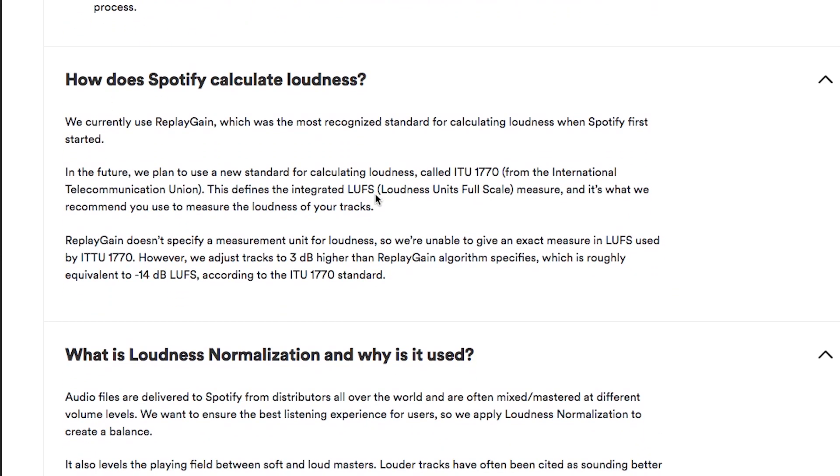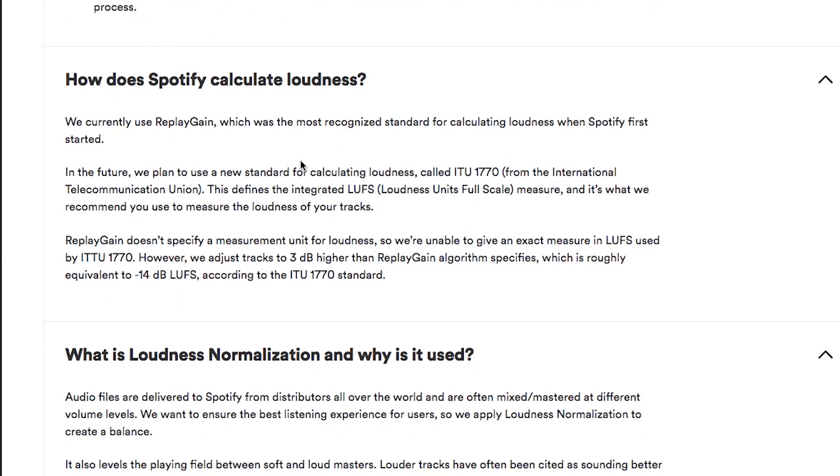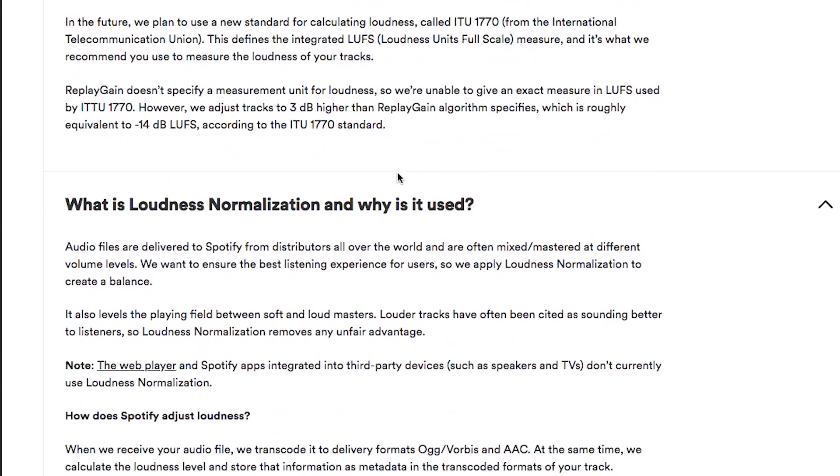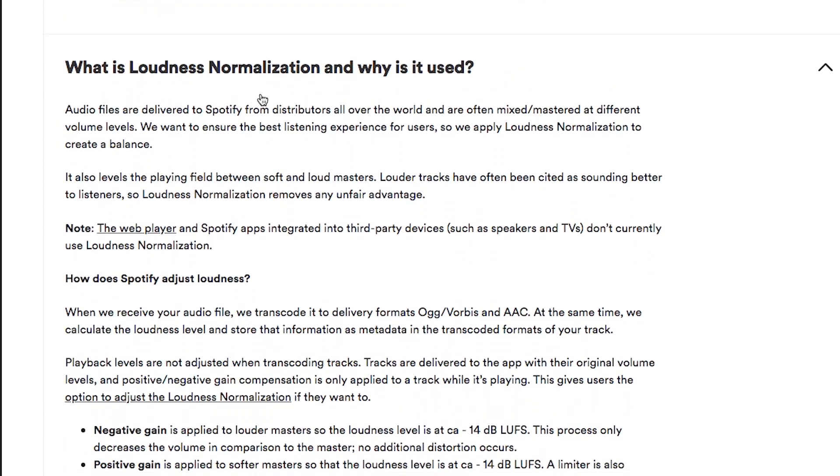If your track's loud, then all the values are closer to max, so then when they transcode it to a lossy format that they use for streaming, it's more likely to add extra artifacts in the master. Now, if you scroll down, you don't have to read all of this, but I'll summarize it for you. This just describes the standard that they use, replay gain. Feel free to look that up if you want. In the future, they're switching to a different standard.